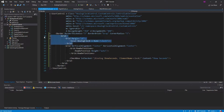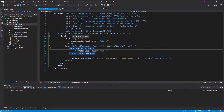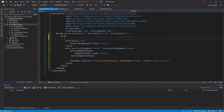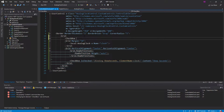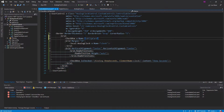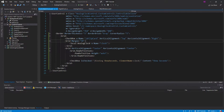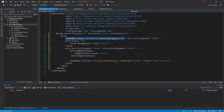Now we need a way to toggle between the front and back of the card. We'll add a small checkbox named 'CB flip card' at the top right of the card. We're going to set styles on each of these grids with data triggers that listen to whether this checkbox is checked or not, and that will decide which grid should be shown.